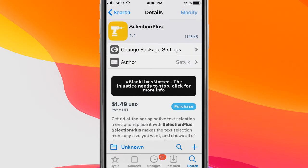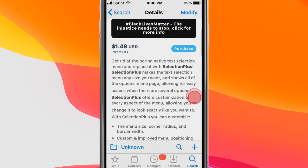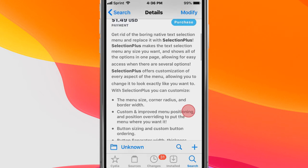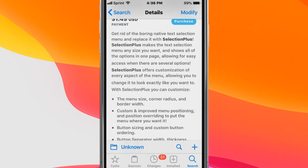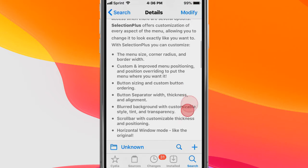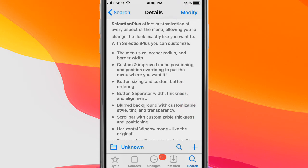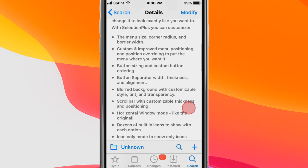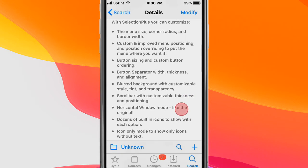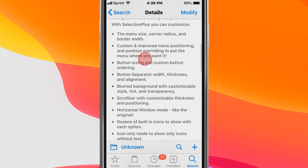This is called Selection Plus, and basically you get to replace the boring text selection menu with Selection Plus. It makes the text selection menu any size you want and shows all of your options on one page for easy access when there are several options. You get customization of every aspect of the menu, allowing you to change it to look exactly the way you want. You can see these features and customization options right here.